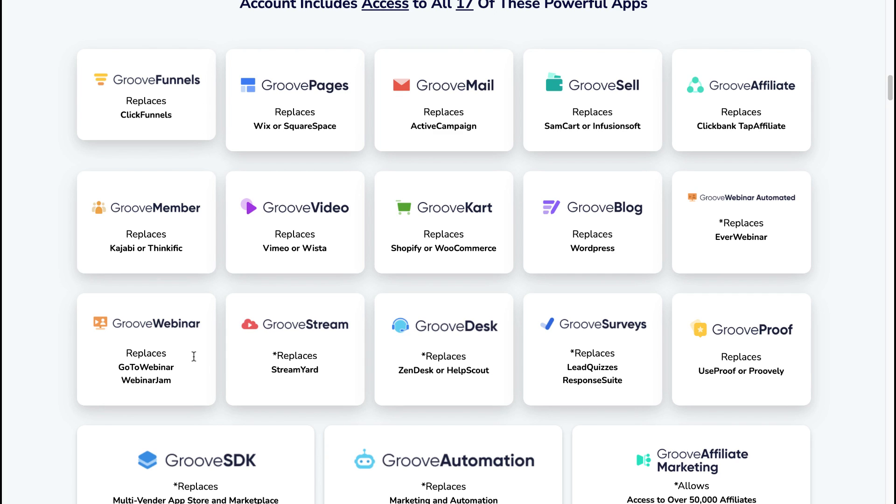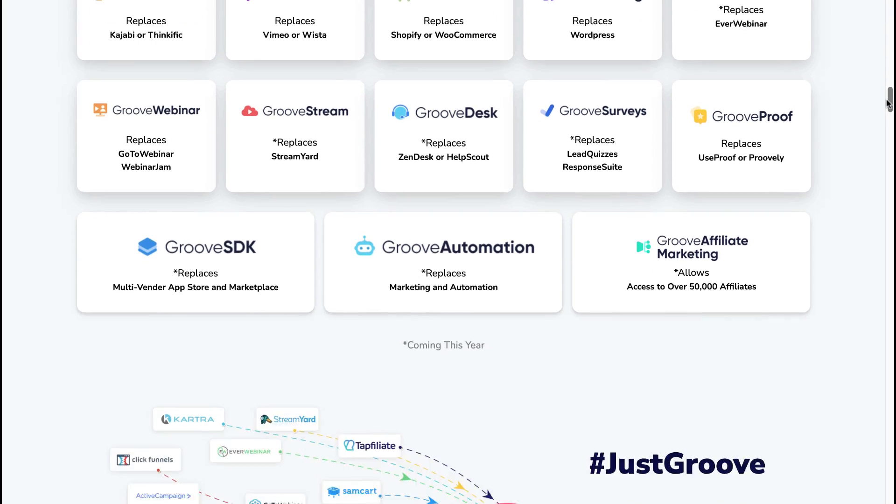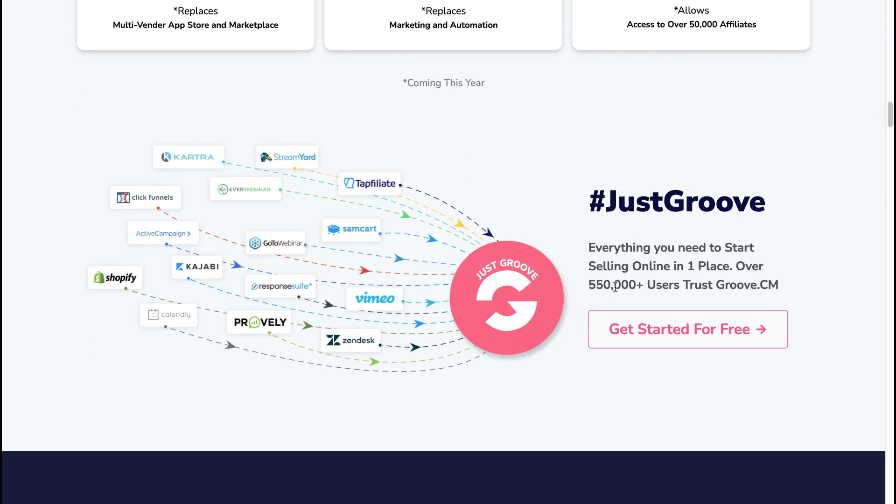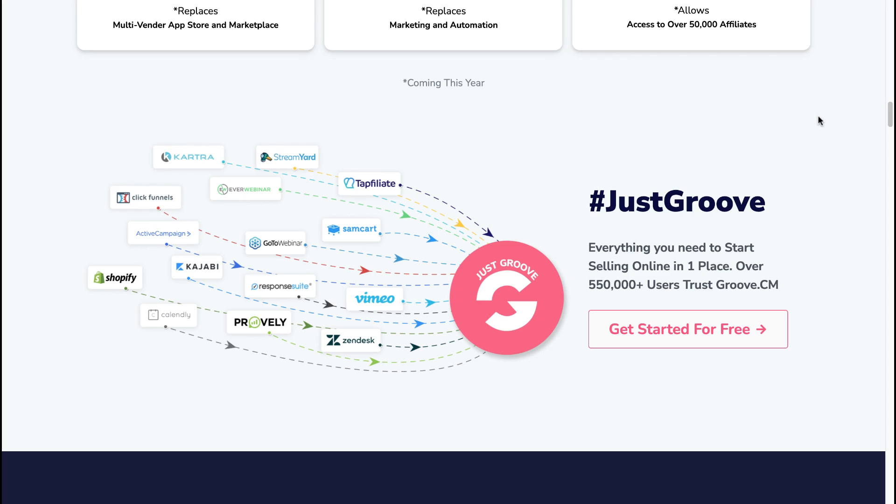So if I just show you quickly, you'll see this is the idea—just Groove instead of having to pay for all of these programs separately. You can simply just pay once for just Groove. At this point in time, like I said, there's a free account. There are more than 550,000 people that already signed up to Groove, and I am one of them.